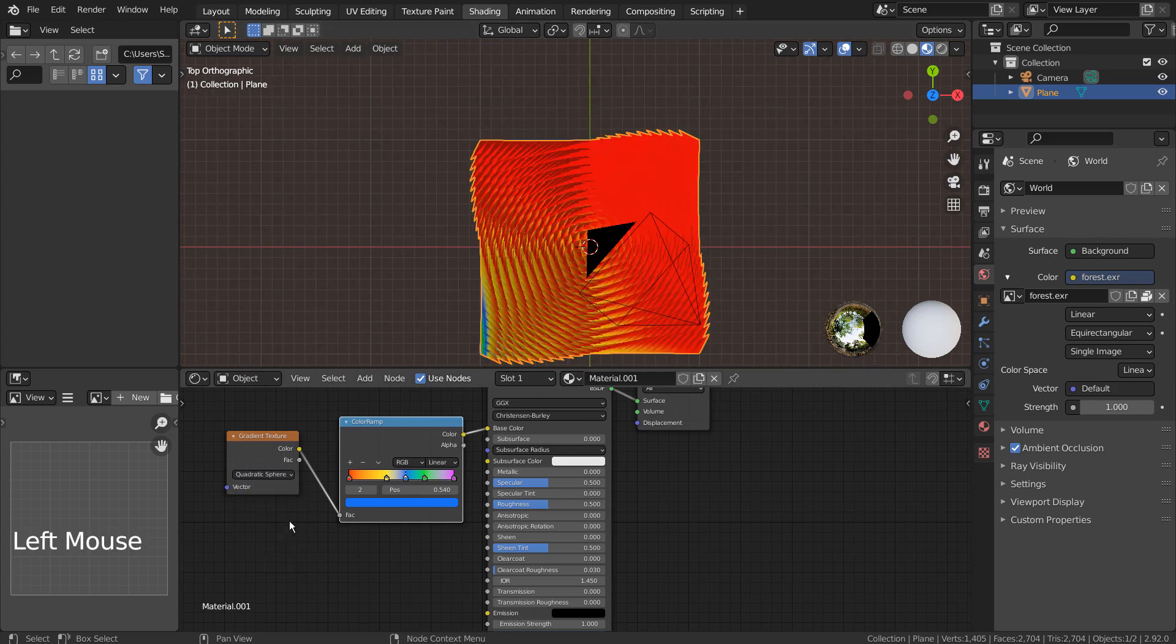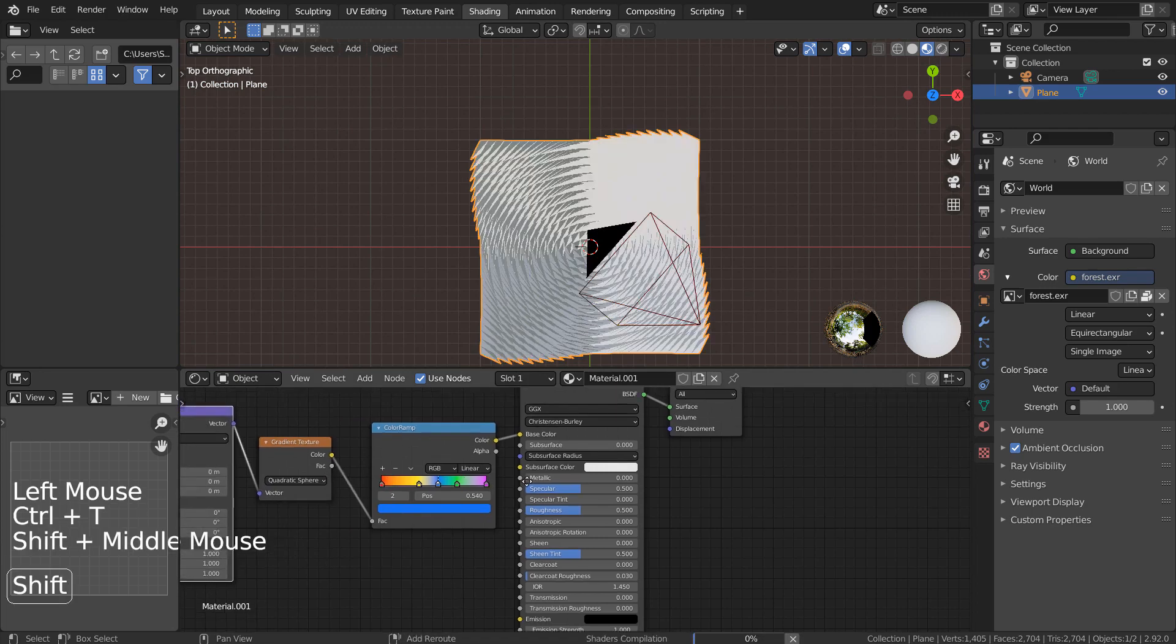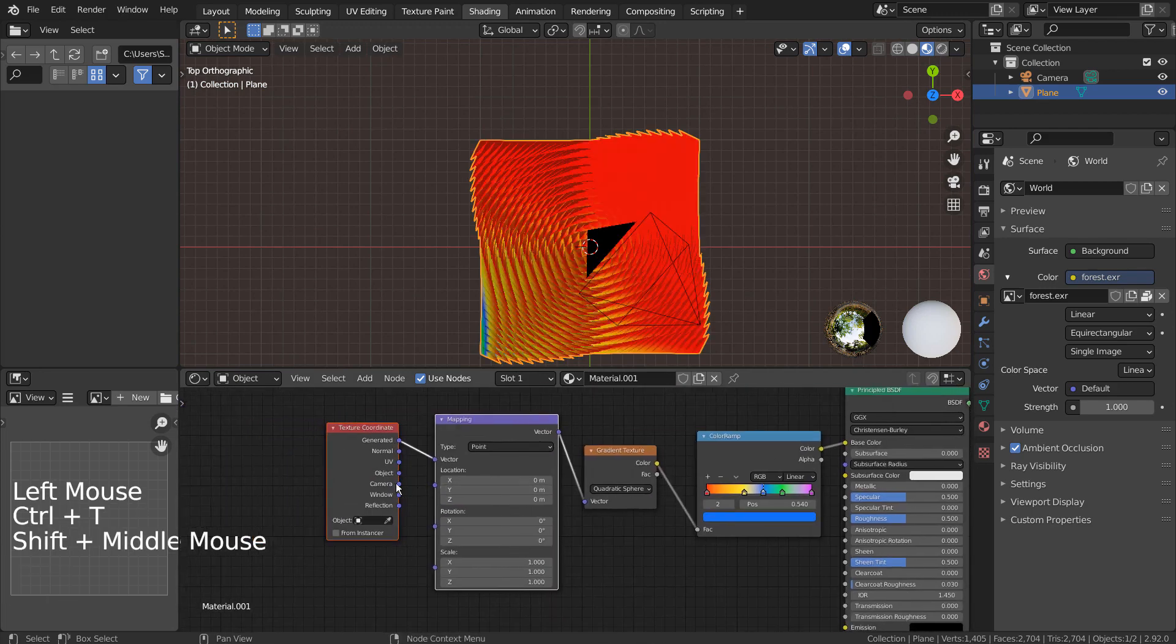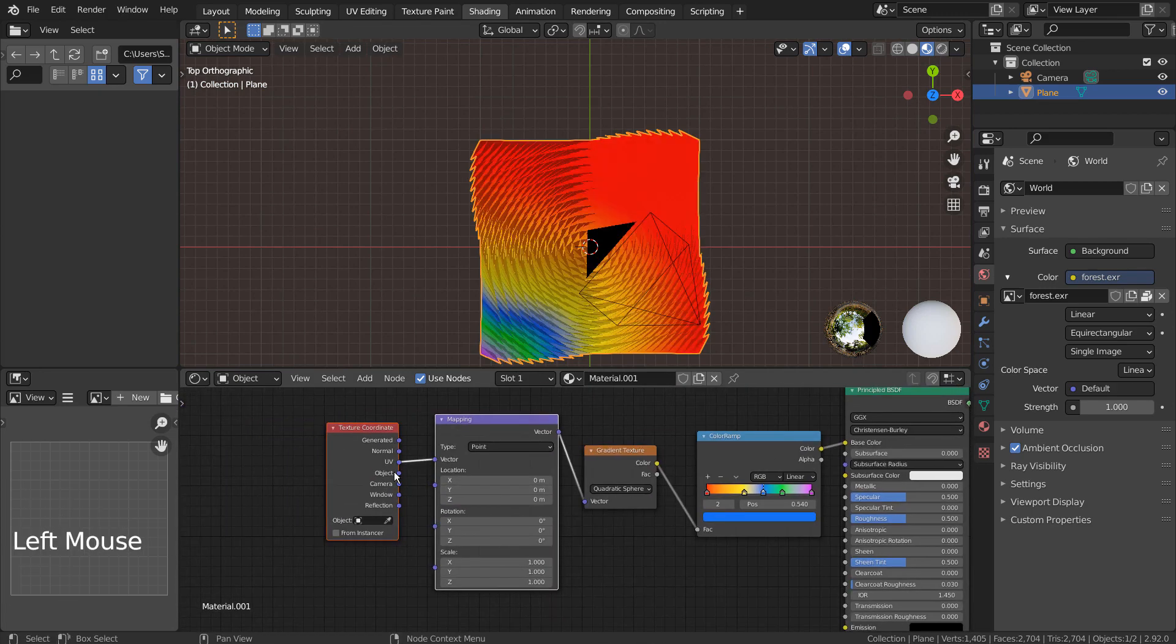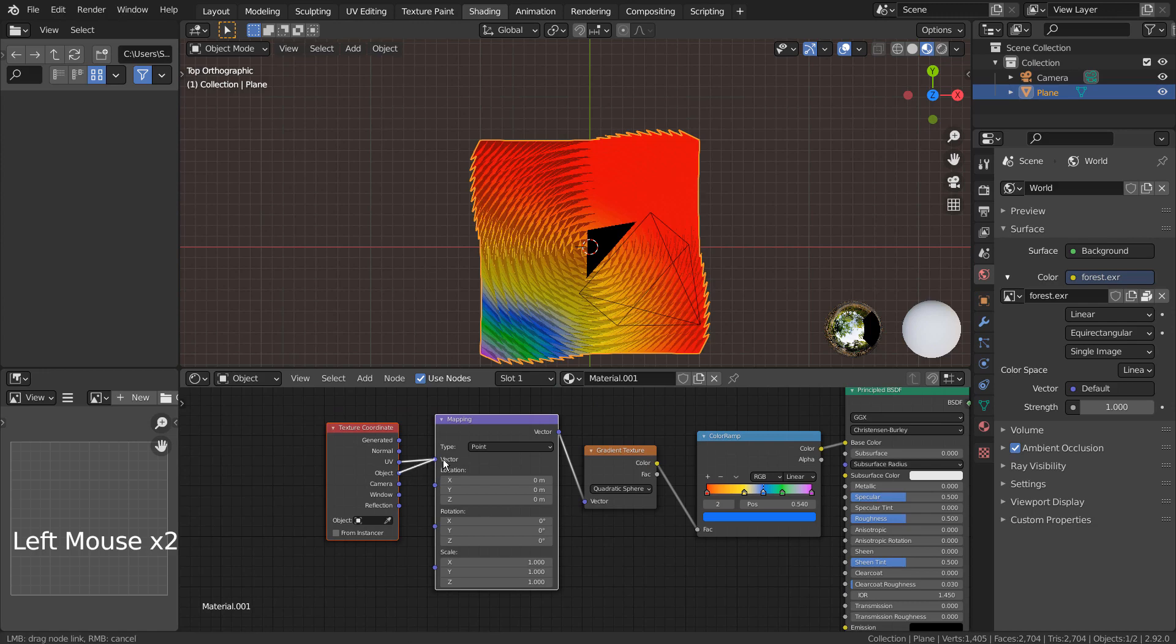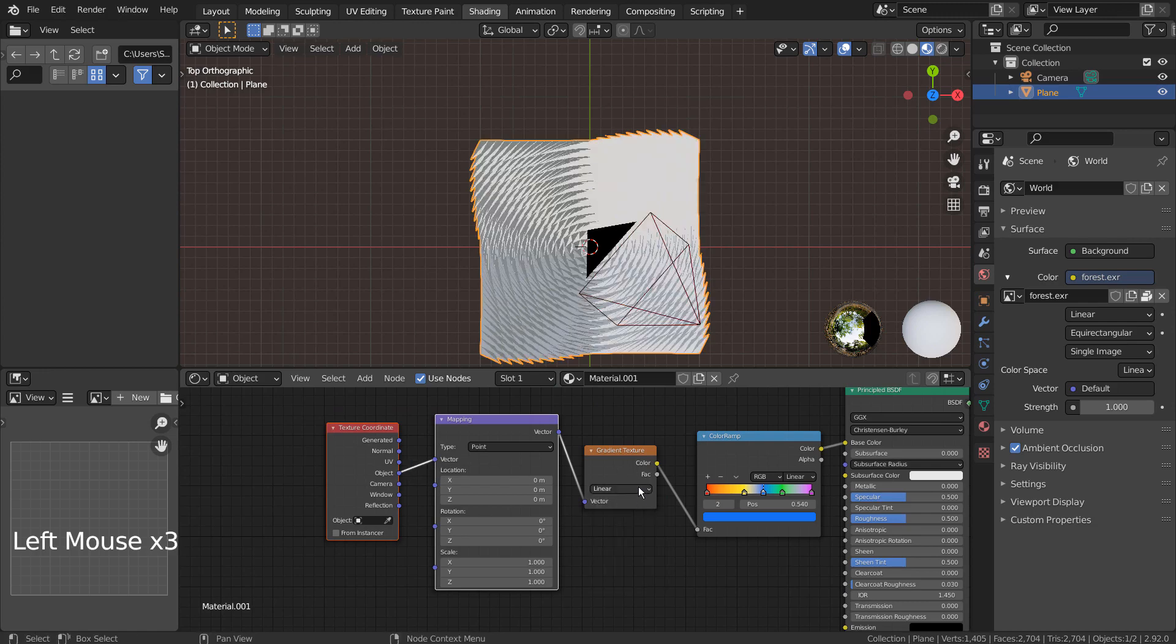I'll select the gradient node and press Control T to add the mapping and texture coordinate nodes. Control T will only work if we have the Node Wrangler add-on installed.